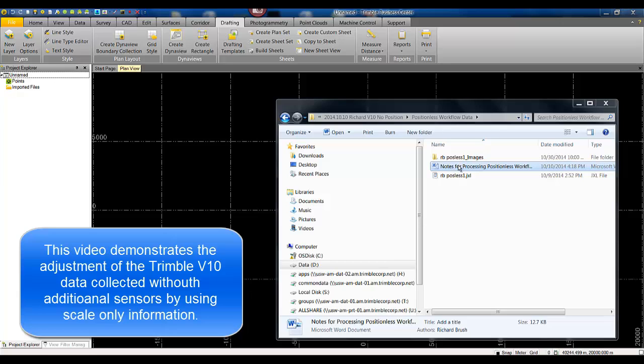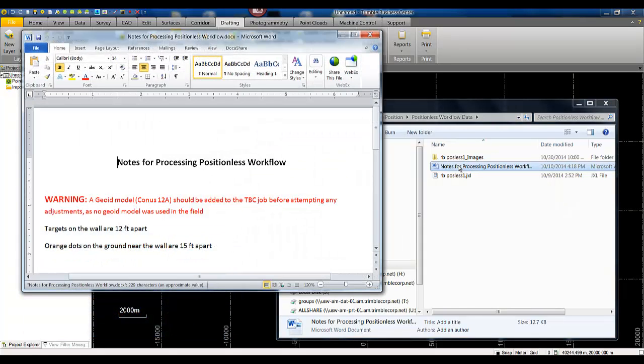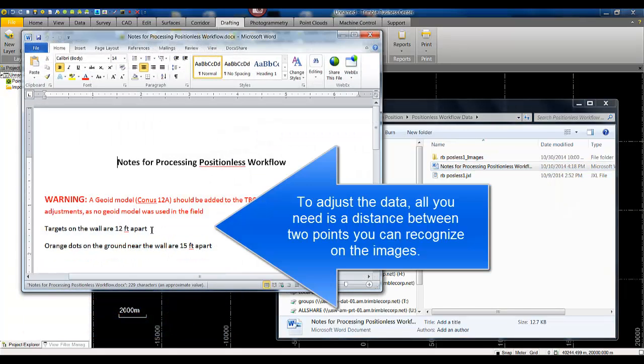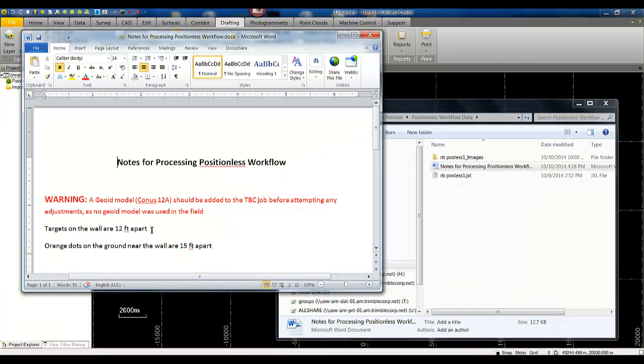In the project folder I have some notes that were captured by the field data collection team saying that the targets on the wall are 12 feet apart. This is essentially all of the information needed to adjust this data set. I also have some additional information that the orange dots on the ground are nearly 15 feet apart.